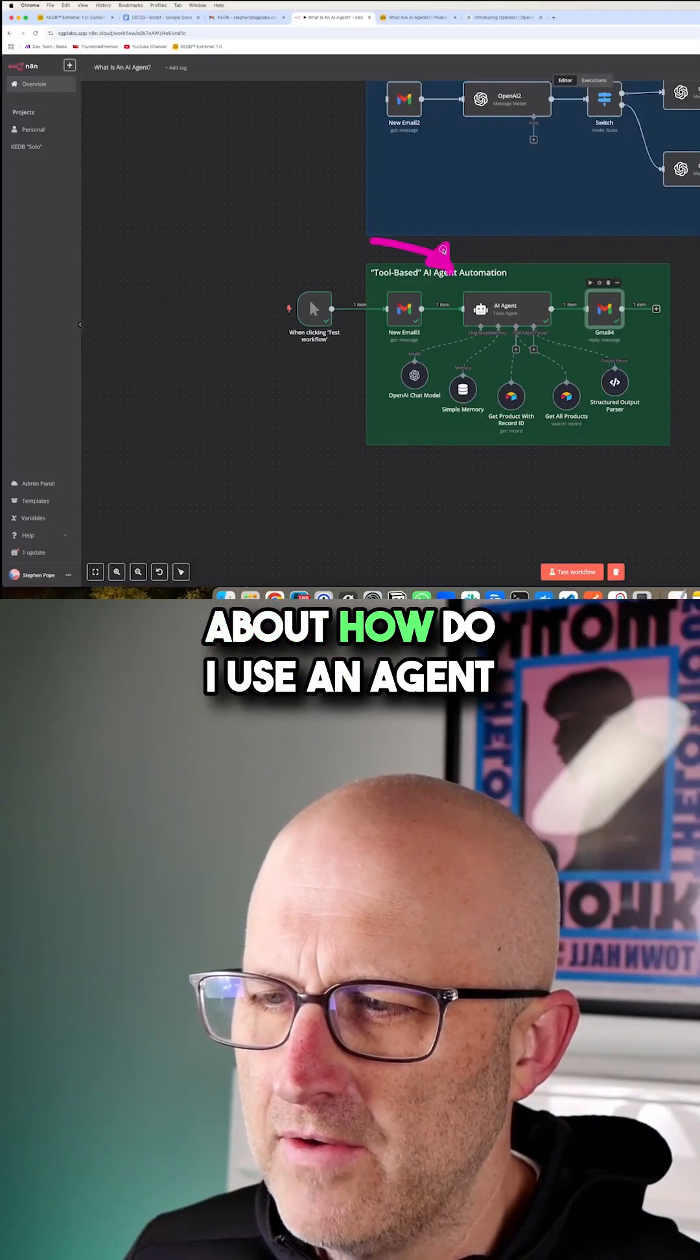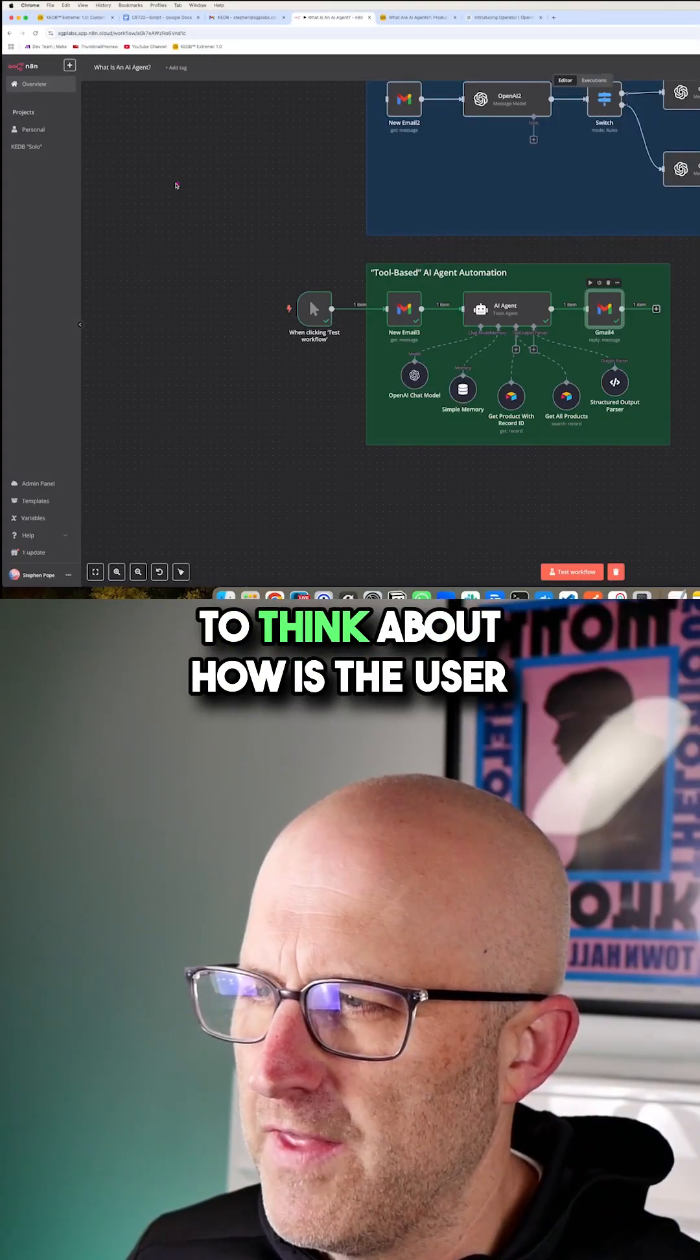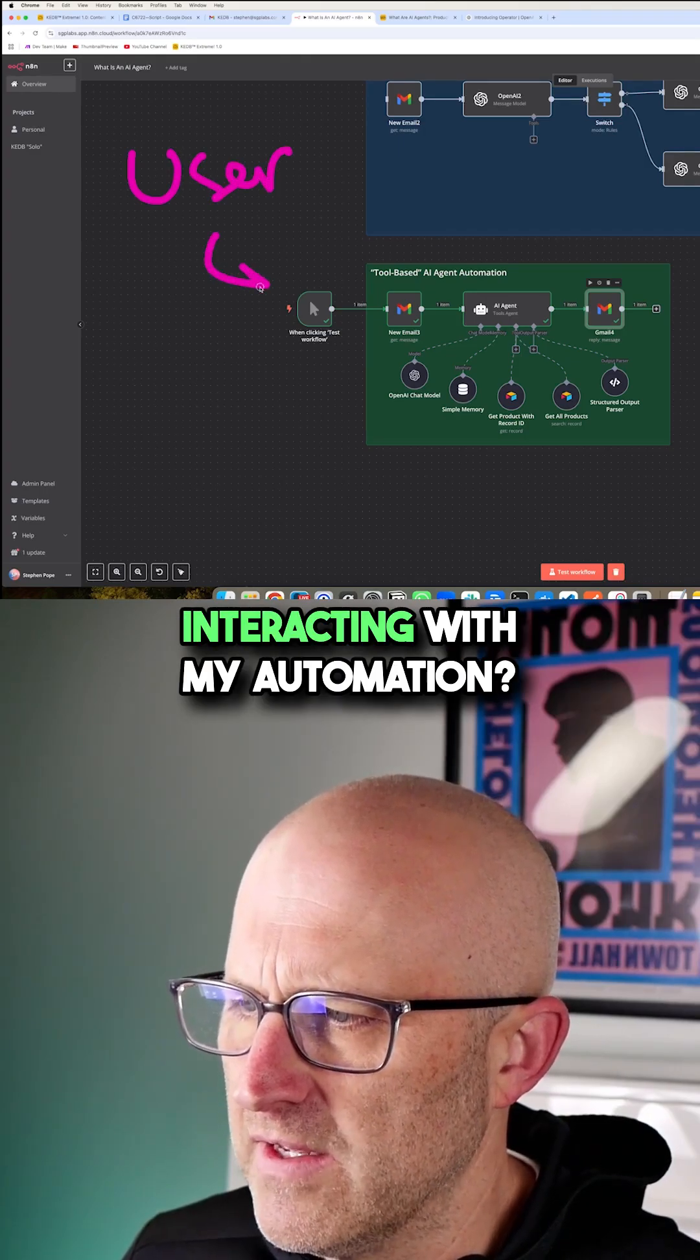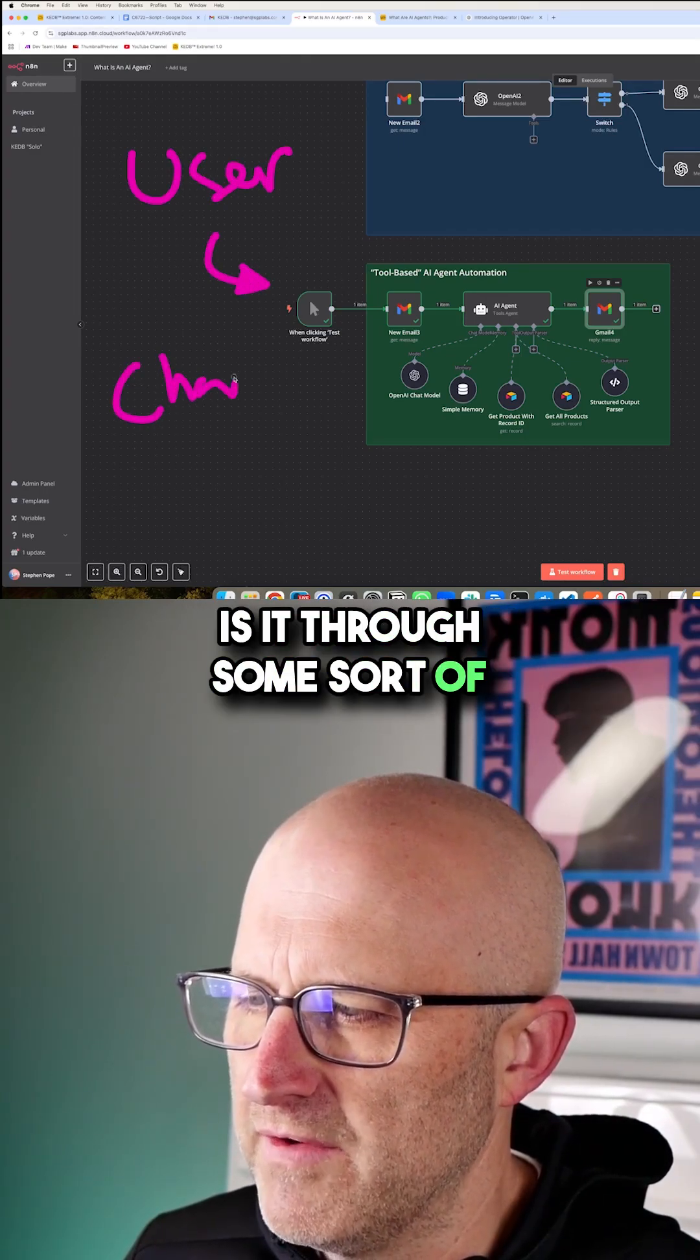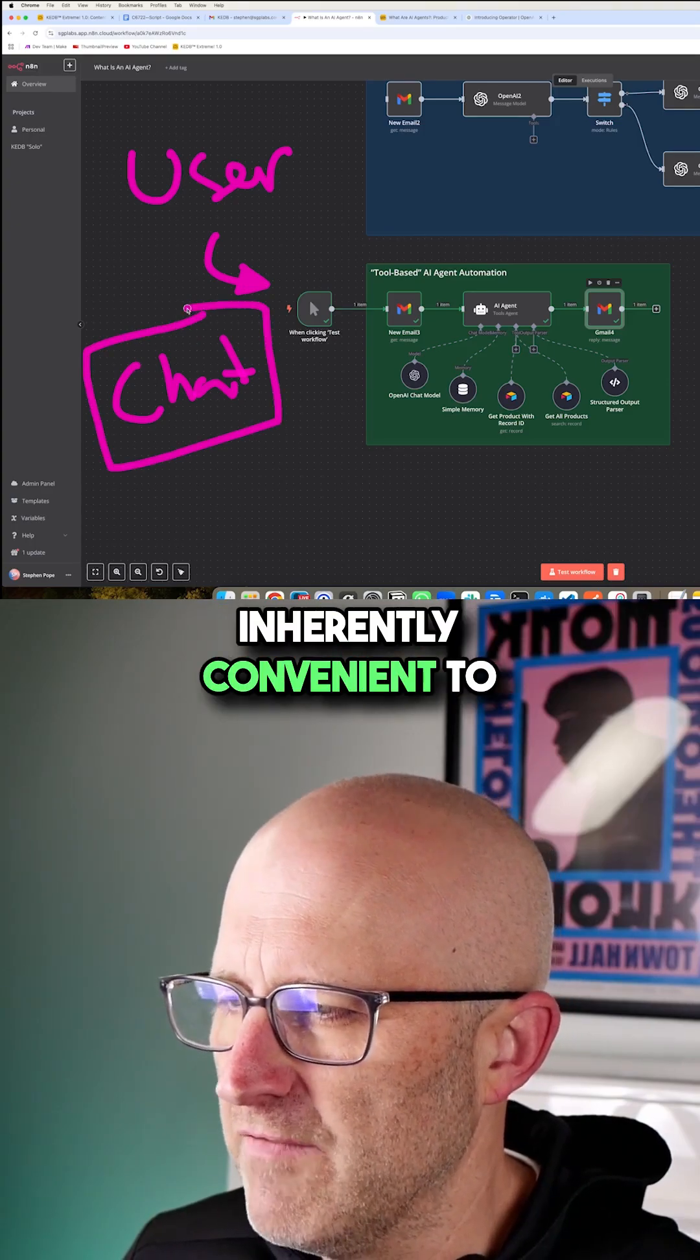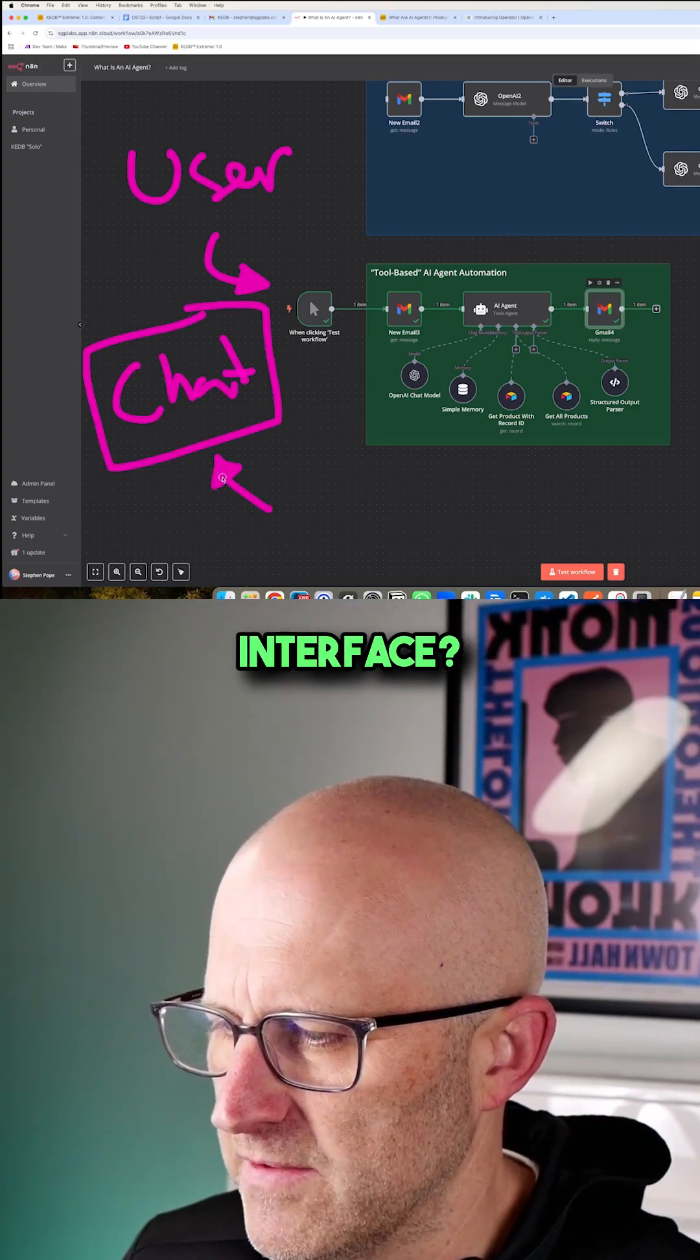When you're starting to think about how to use an agent or not, you really want to think about how is the user interacting with my automation. Is it through some sort of chat interface, which is inherently convenient to do through that type of interface?